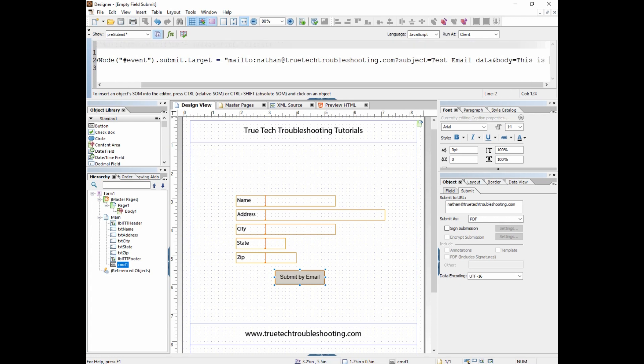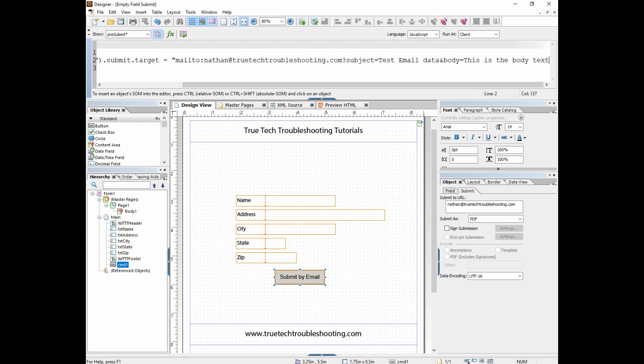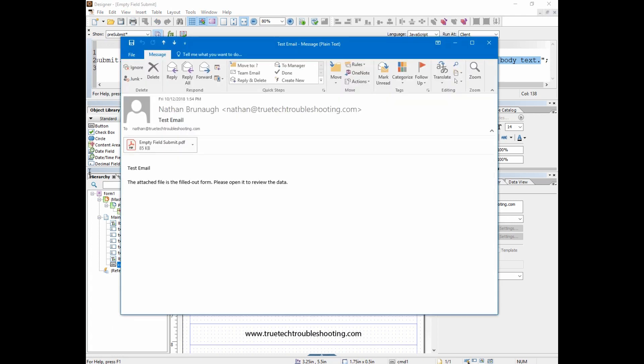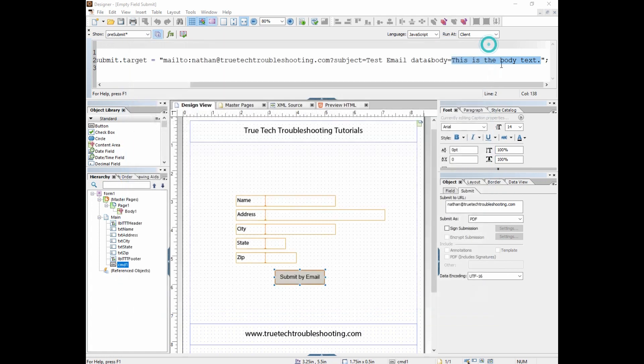This is the body text, and of course anything beyond this equal sign will be what's in the body of the actual email. So for instance, all this right here. We can put in something more than that.